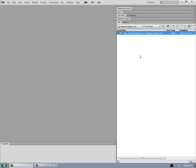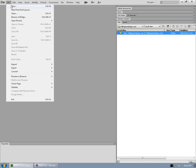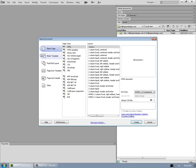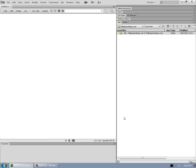And if you wanted to right away start working on a page, you could simply say file, new. Okay, start with a blank page, HTML page if that's what you're wanting. Click on create.